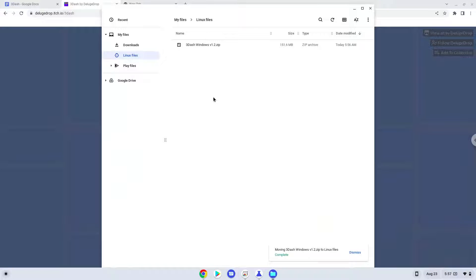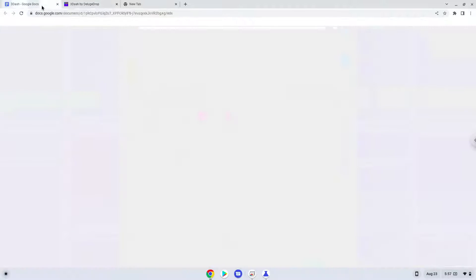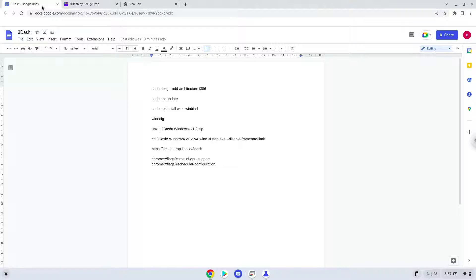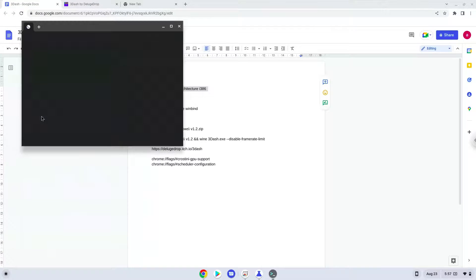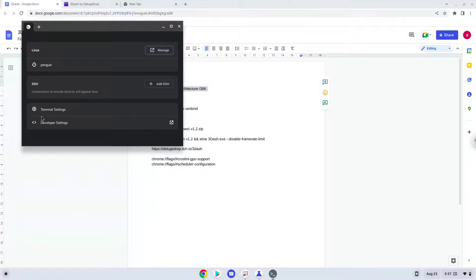Now we will continue to the next part of the installation process, which is to run several commands in a terminal which will install the game. All the commands are in the video description. Now we will copy the first command and open a terminal session from our app menu. Next, we will paste the command into our terminal, either with a two finger click on your terminal or click CTRL, SHIFT and V together. This command will enable 32-bit architecture on your system. Press enter. Now we will update our system repositories of our Linux apps.